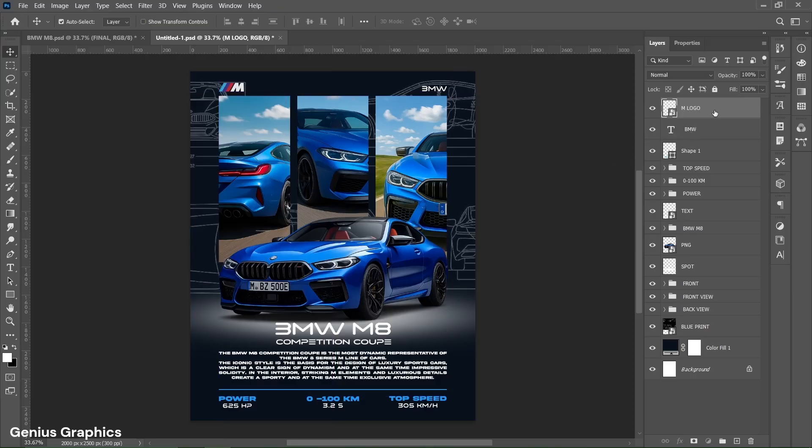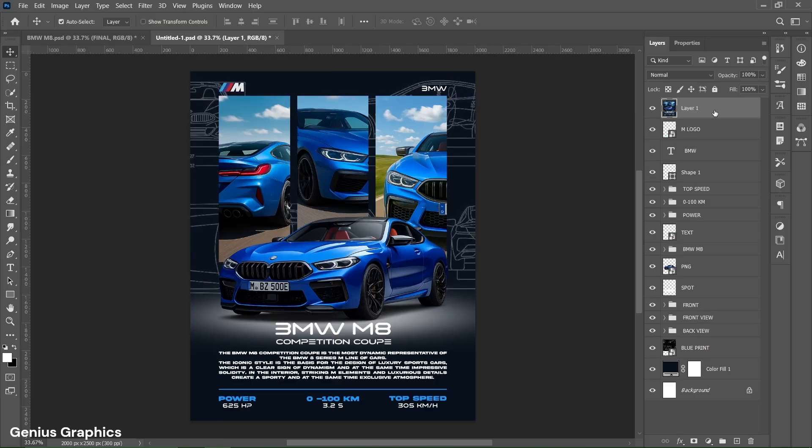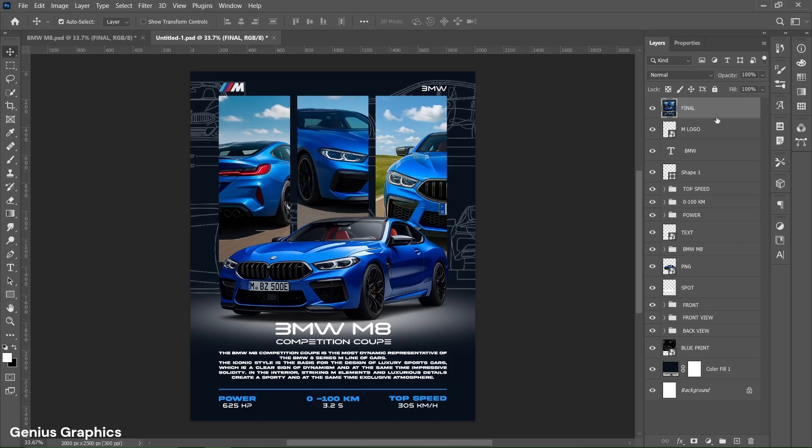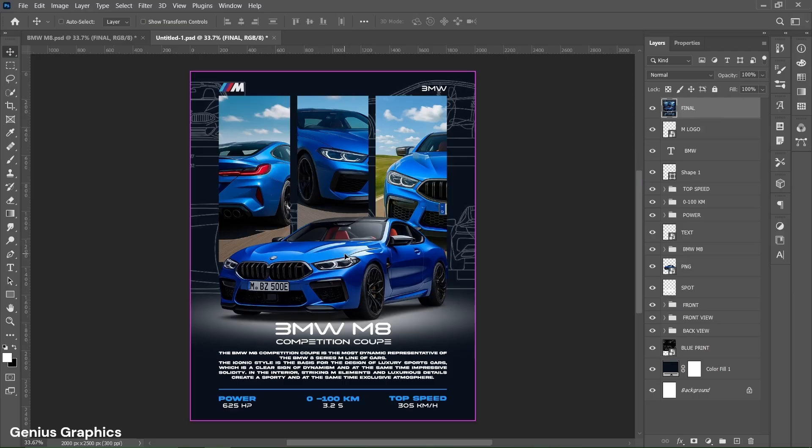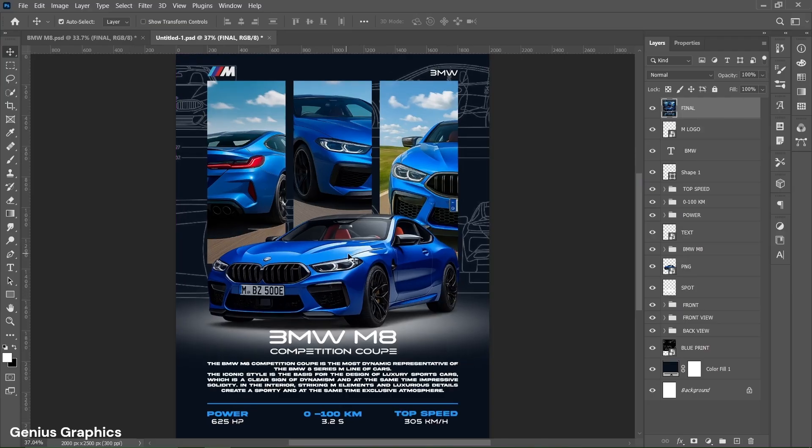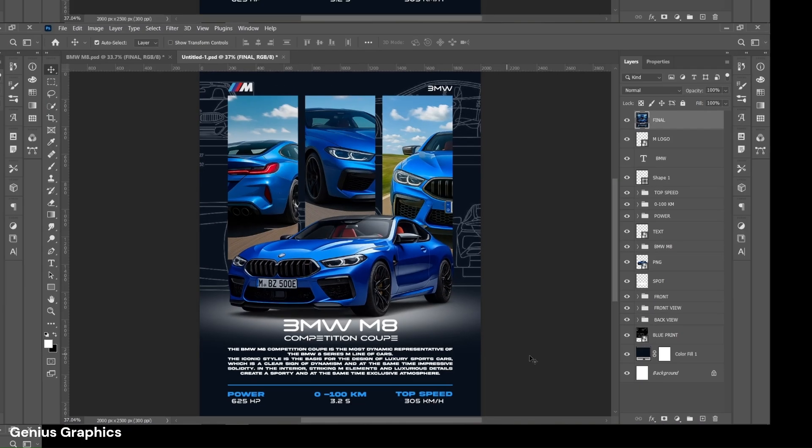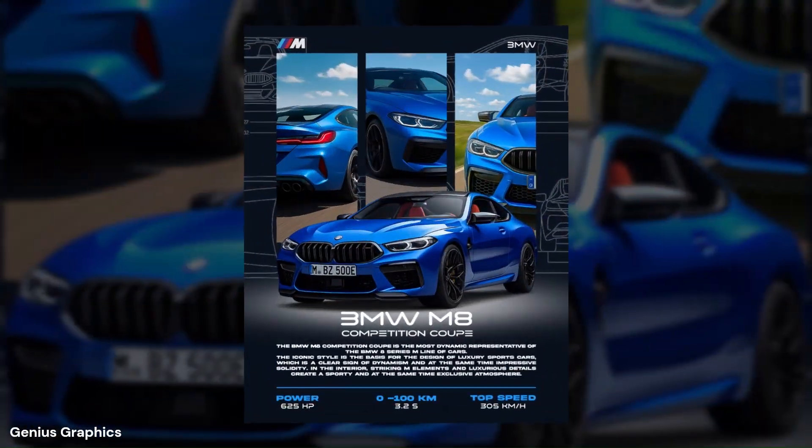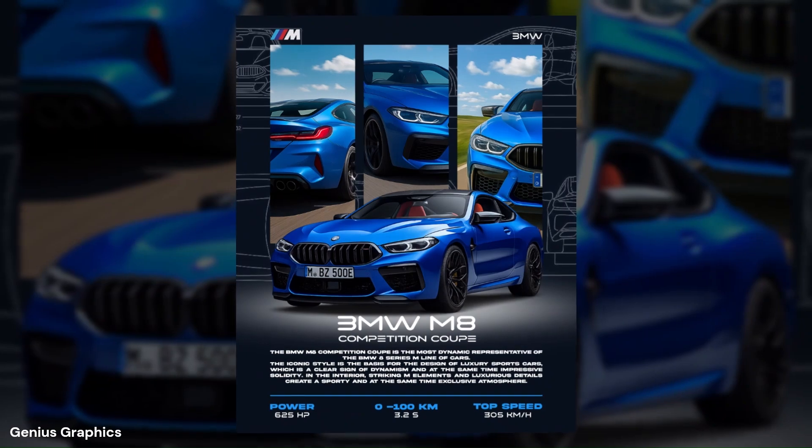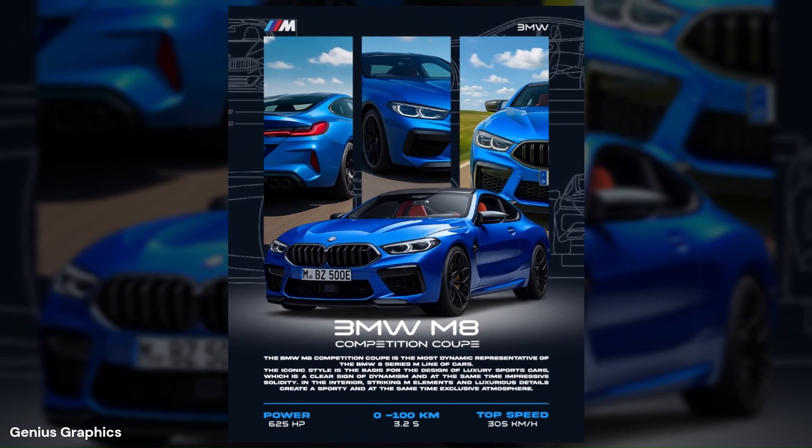From layers panel select top layer. Press ctrl plus alt plus shift plus E key to create merged layer. Name it as final. Press ctrl plus 0 to fit to canvas. This is the final result that's it for today.